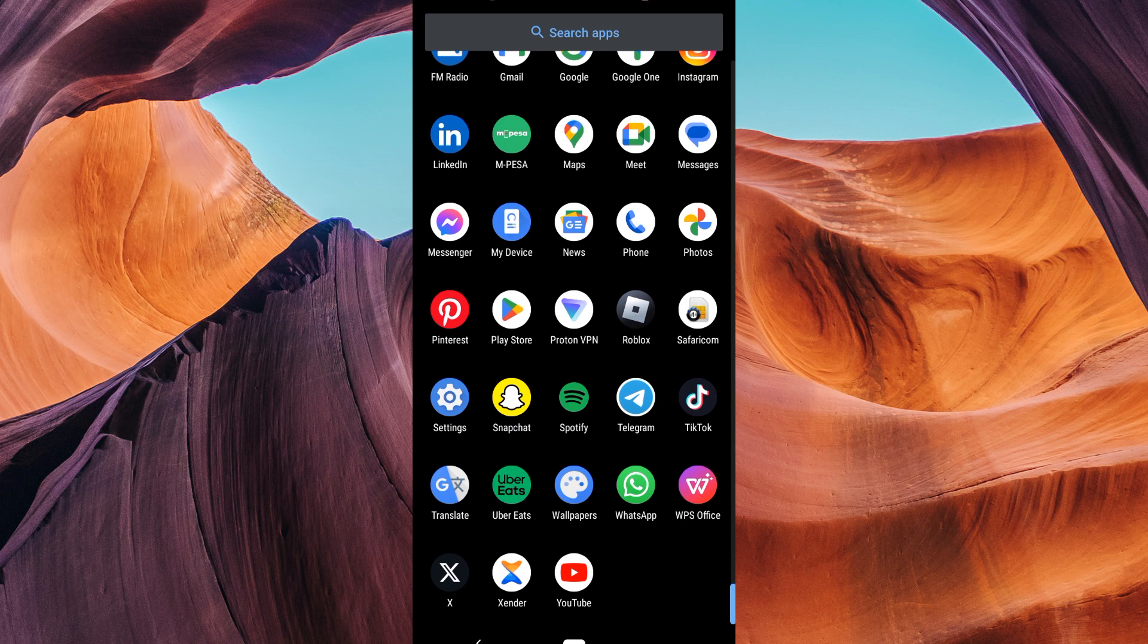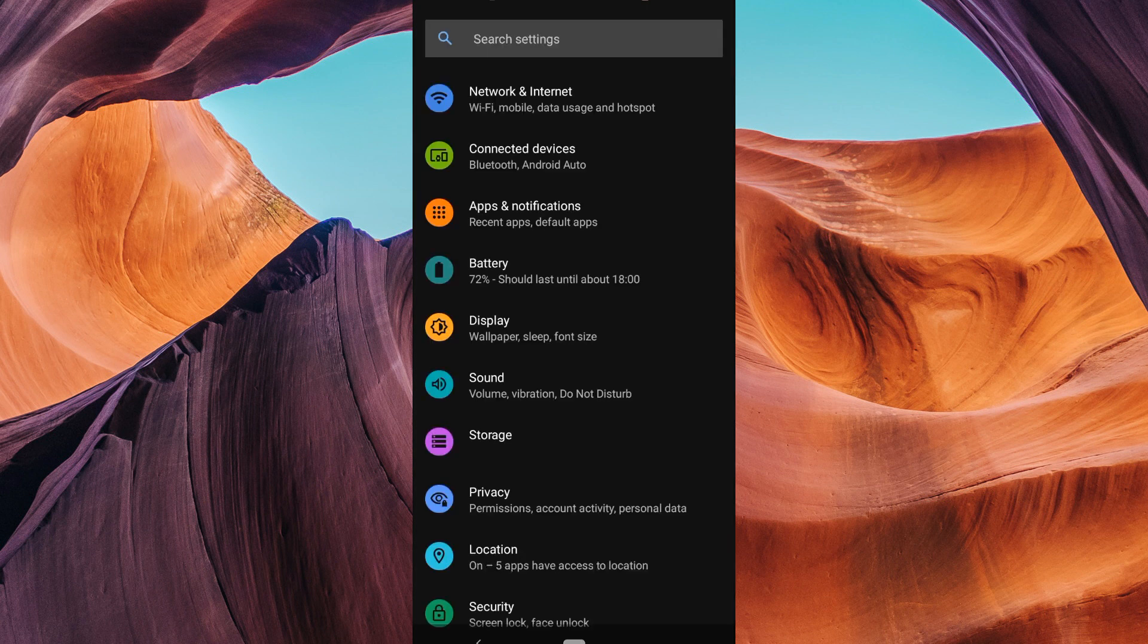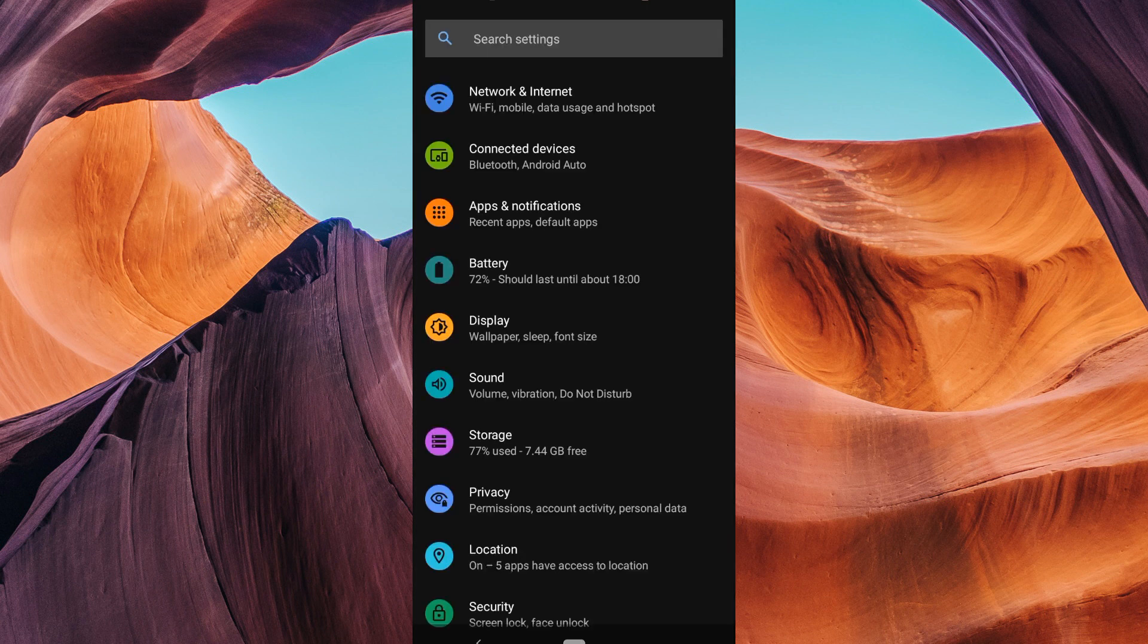First, unlock your phone and head to the home screen. Look for the Settings app, it usually has a gear or cog wheel icon. Tap on it to open the settings. Inside your phone settings you'll see various options. Look for one that says Apps or Applications, it's where you manage all your installed apps. Tap on it.